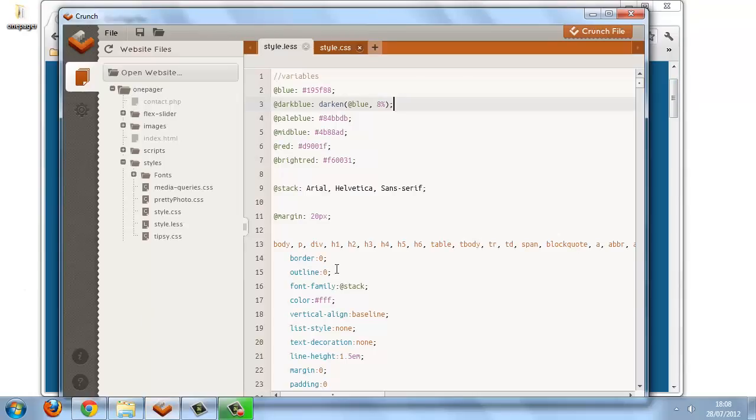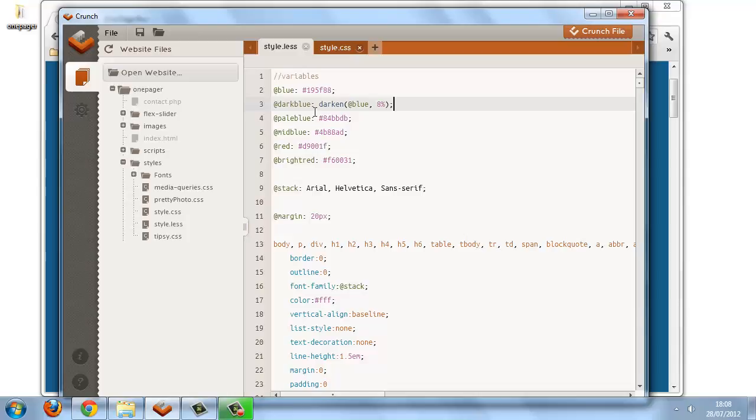If we were to compare the hex color that's generated by the darken function, we'd probably find that it was different than the original hex code that we just replaced. But the difference is imperceptible, at least to my eyes, so for the purpose of this example they are close enough.